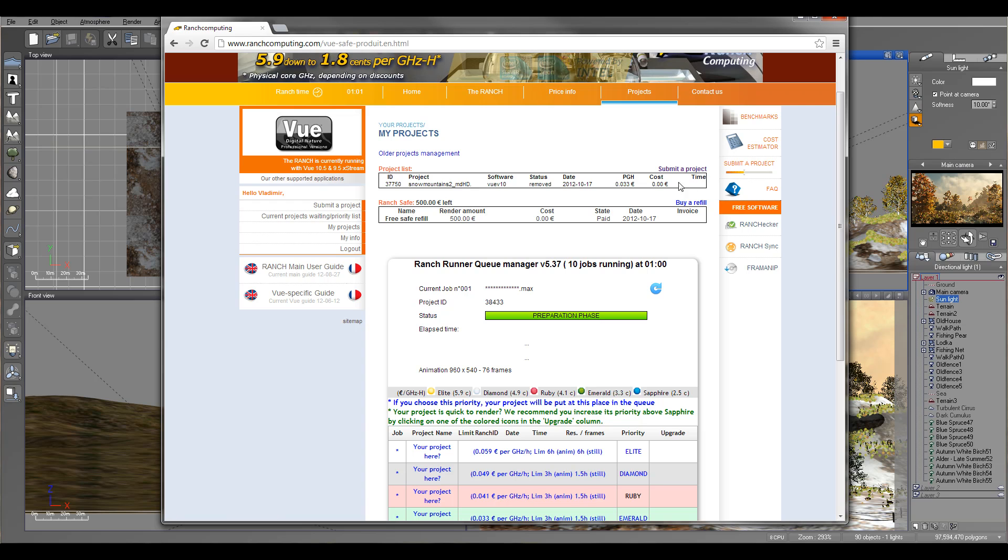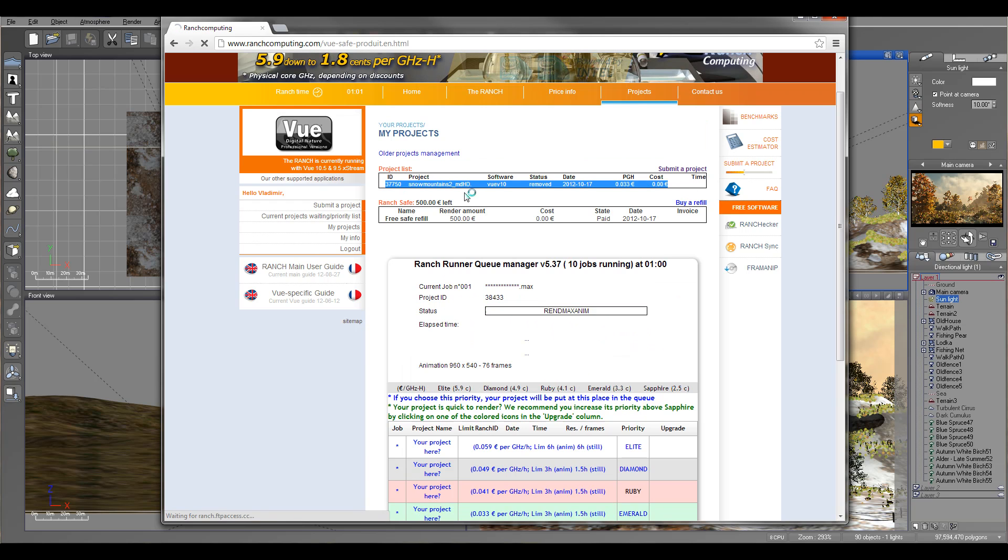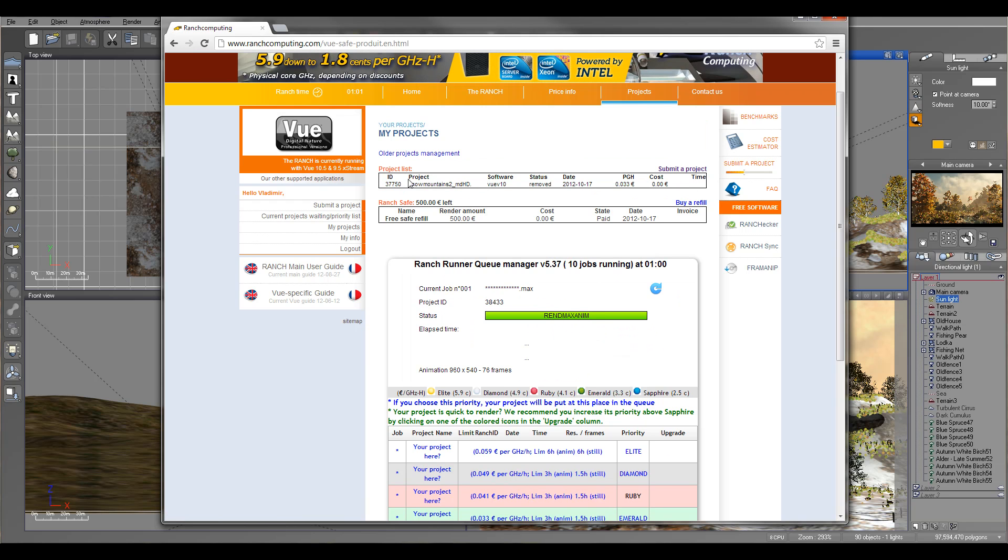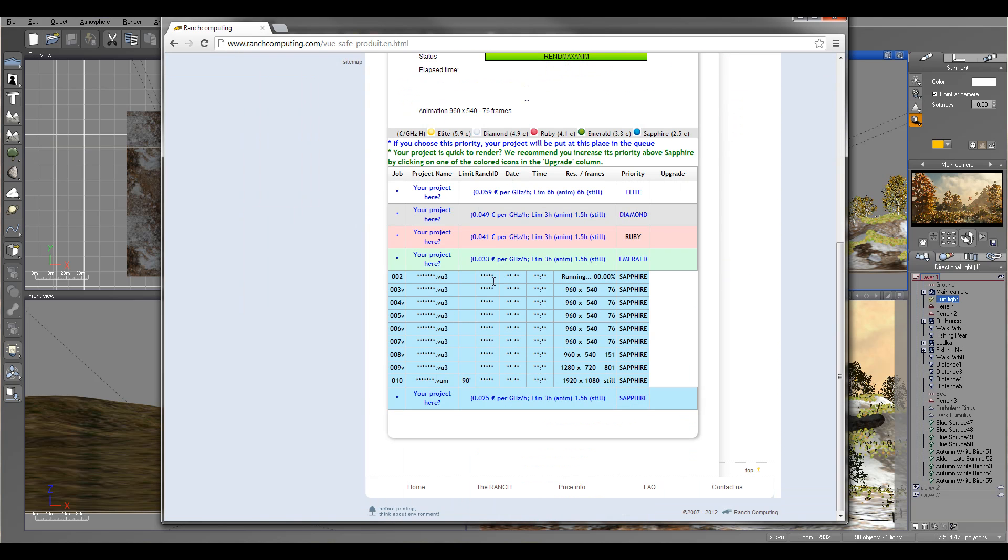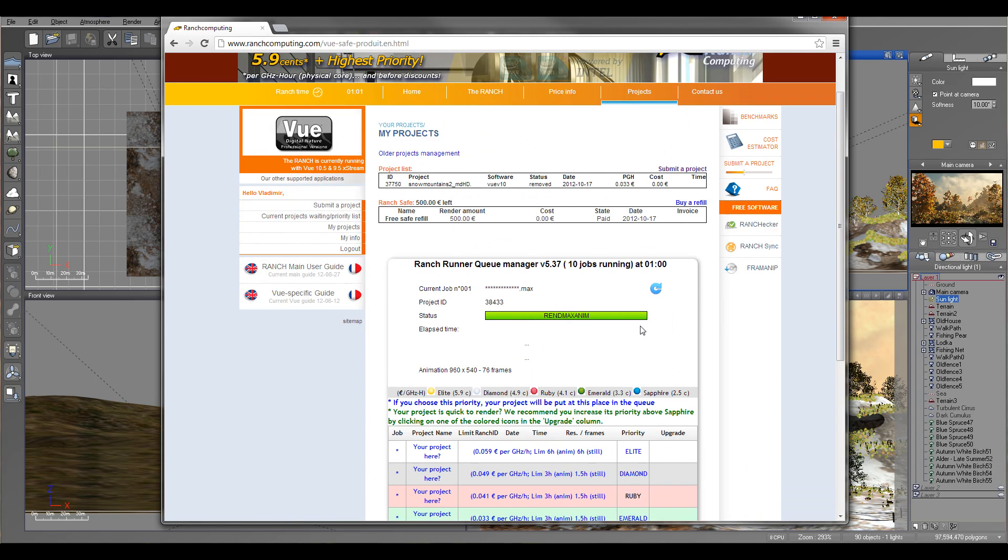This project, for example, I cancel. So it doesn't charge me anything. Because it's canceled before it was processed, it was inside the queue.